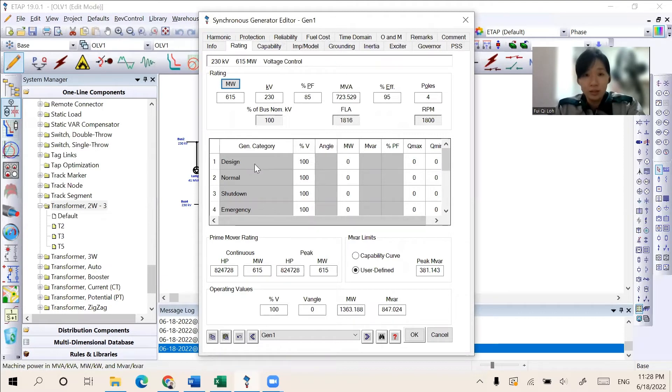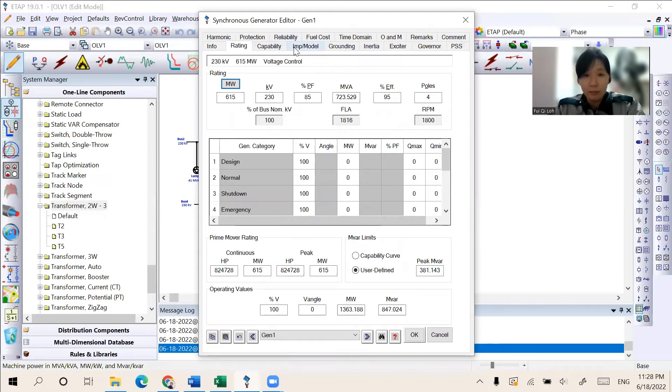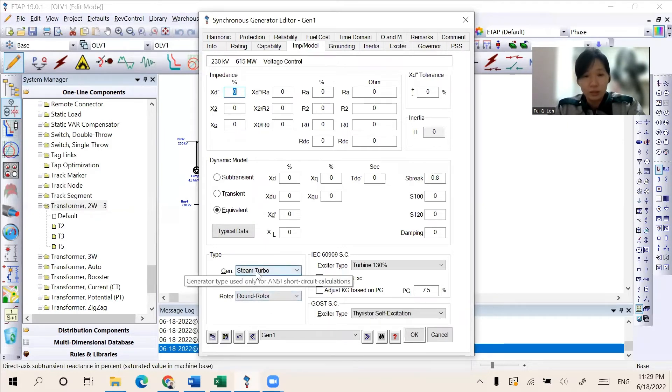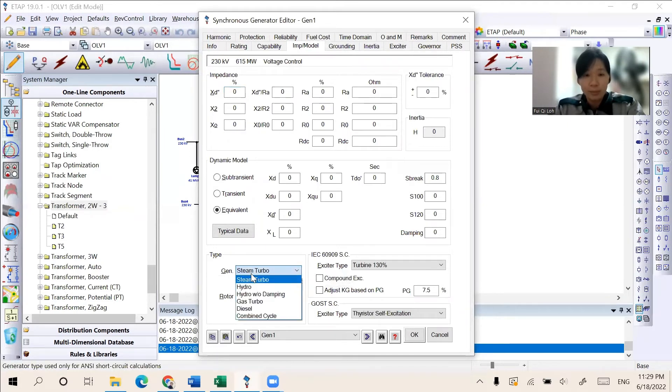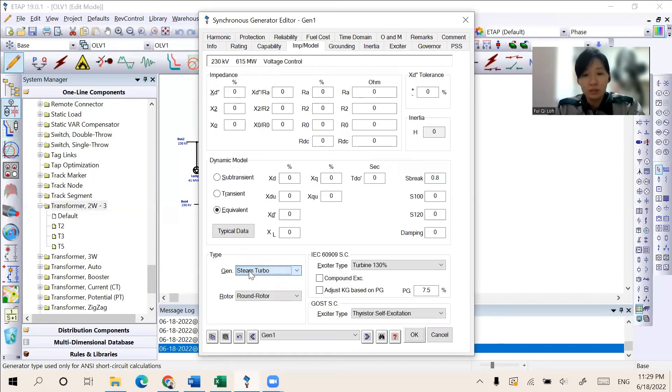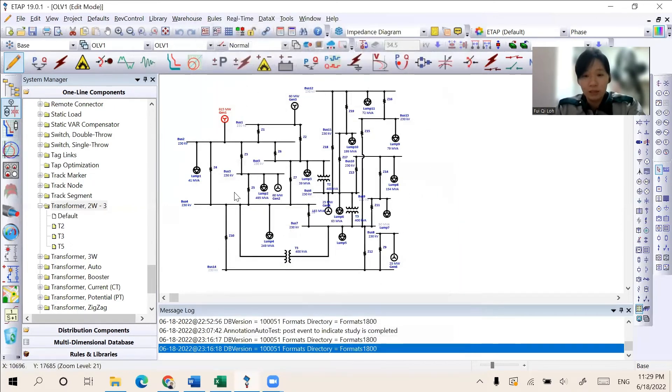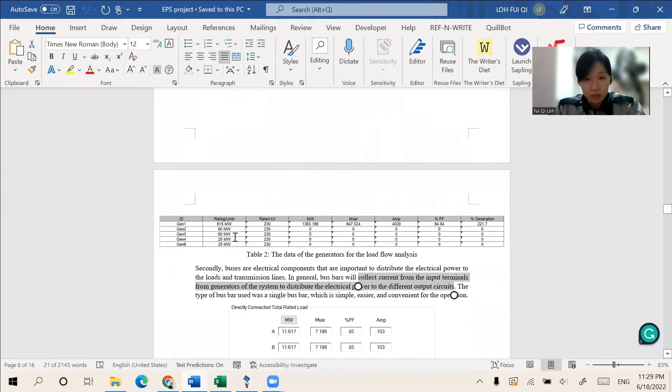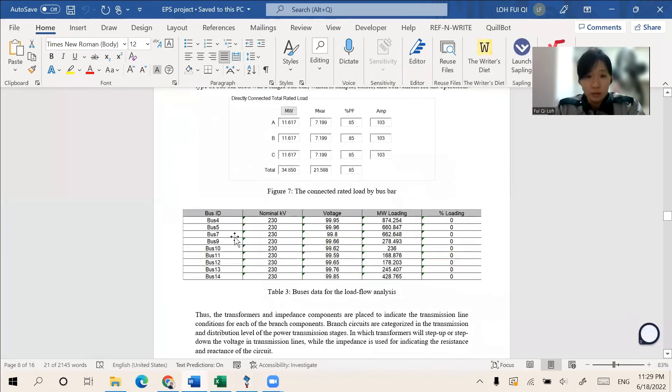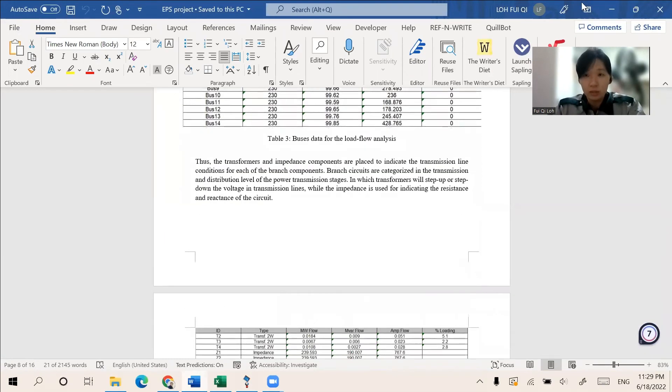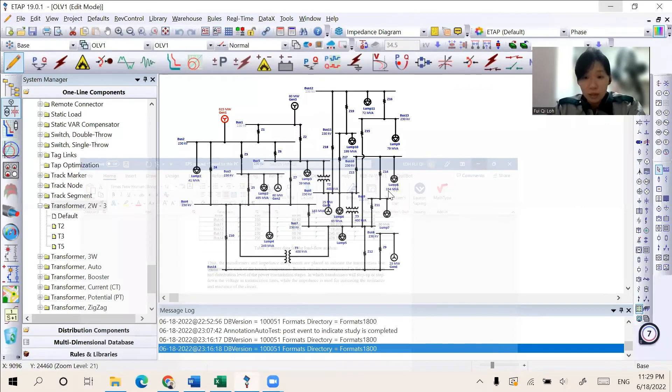And in the ETAP software, the details of the information will also consist of the types of the generator. We can choose the type of generator, whether steam turbo or hydro, decided by the user. After the setting of the data as compiled in the report here, here is the information of the generators, and here is the information of the buses, which is consisted in the report.